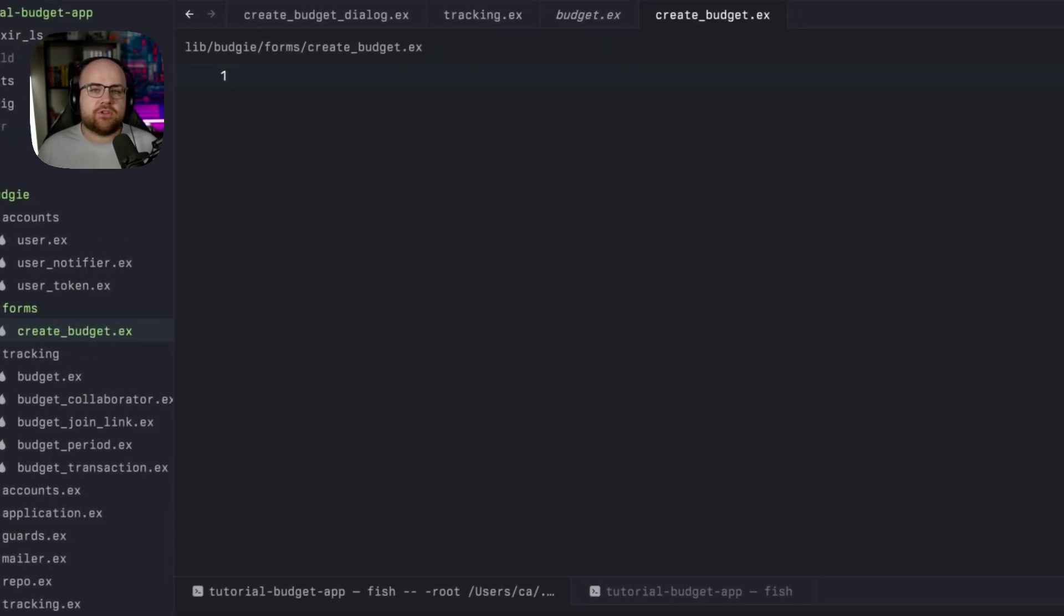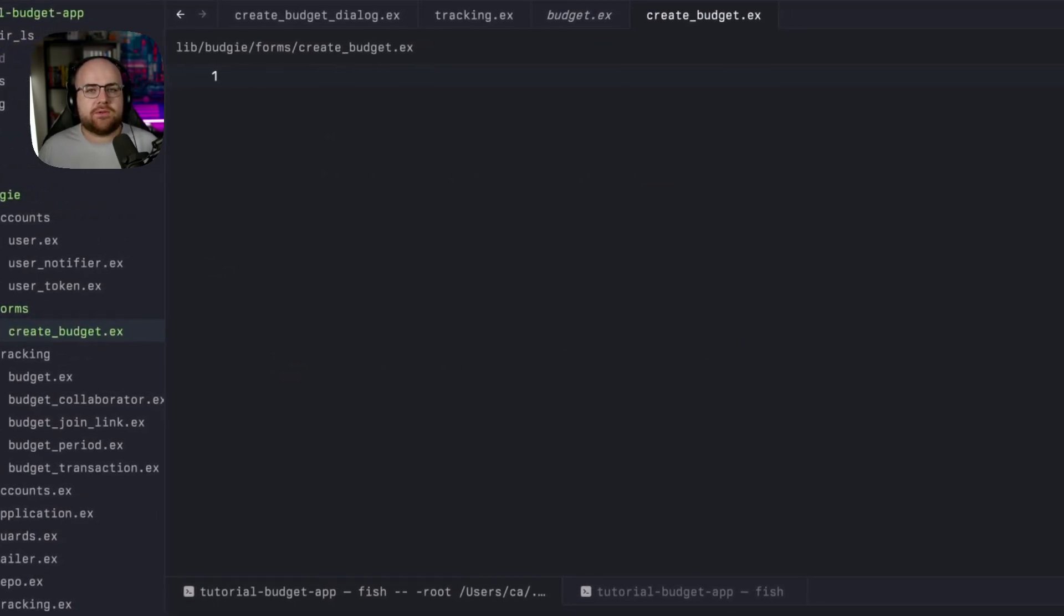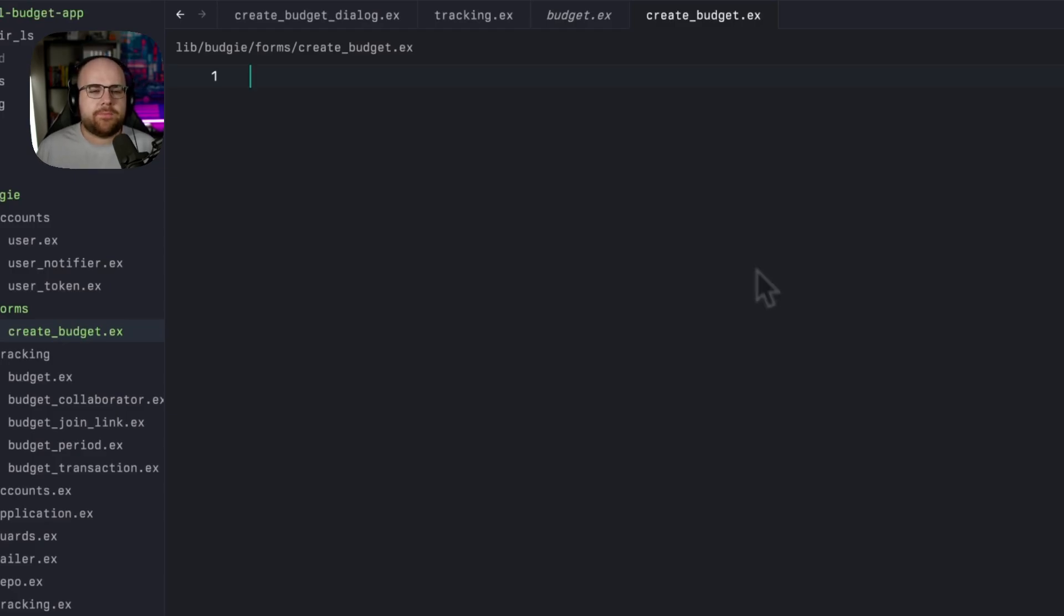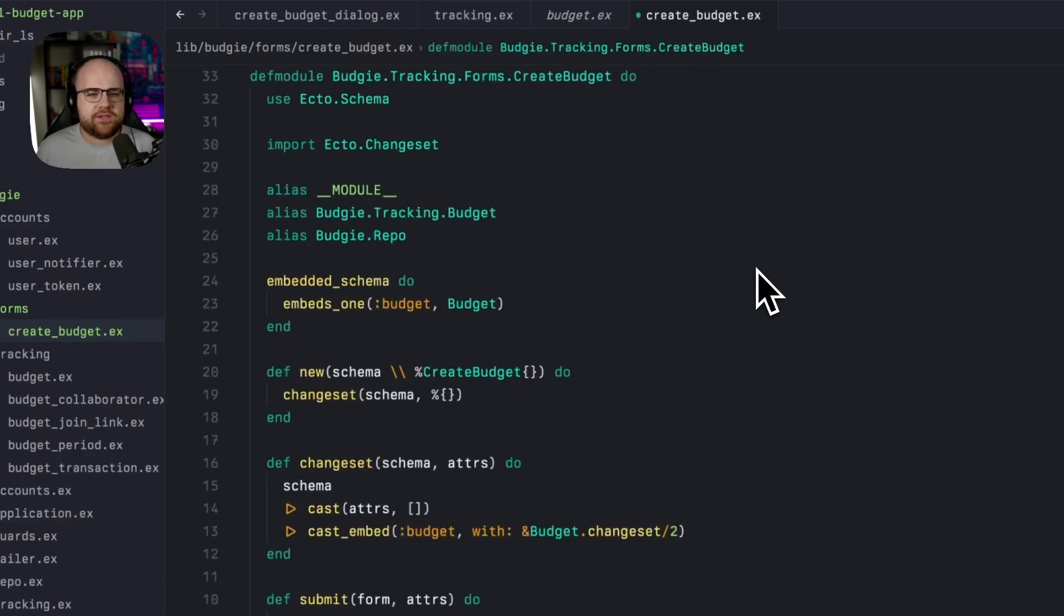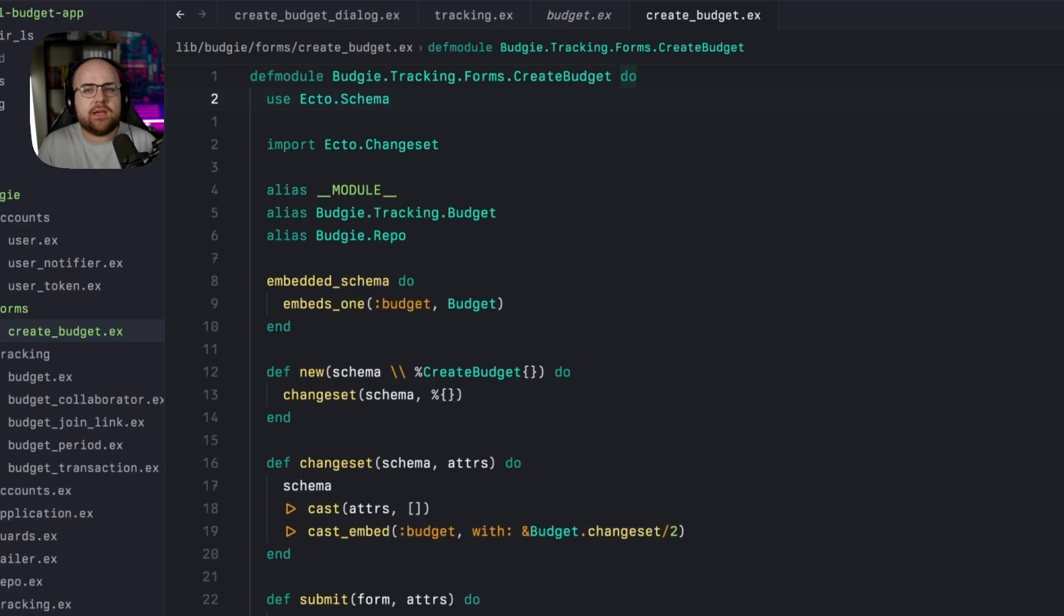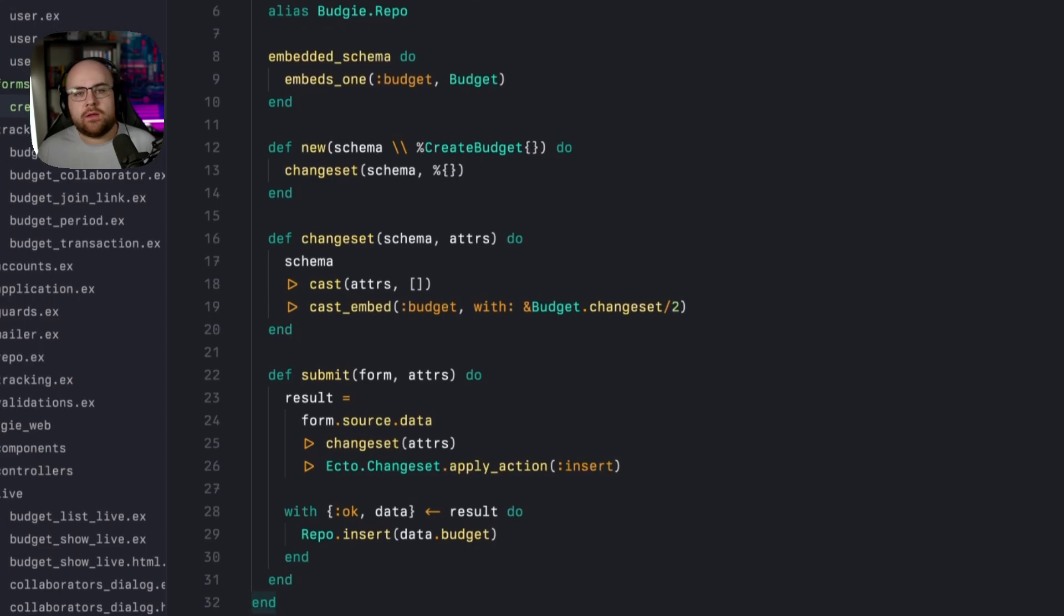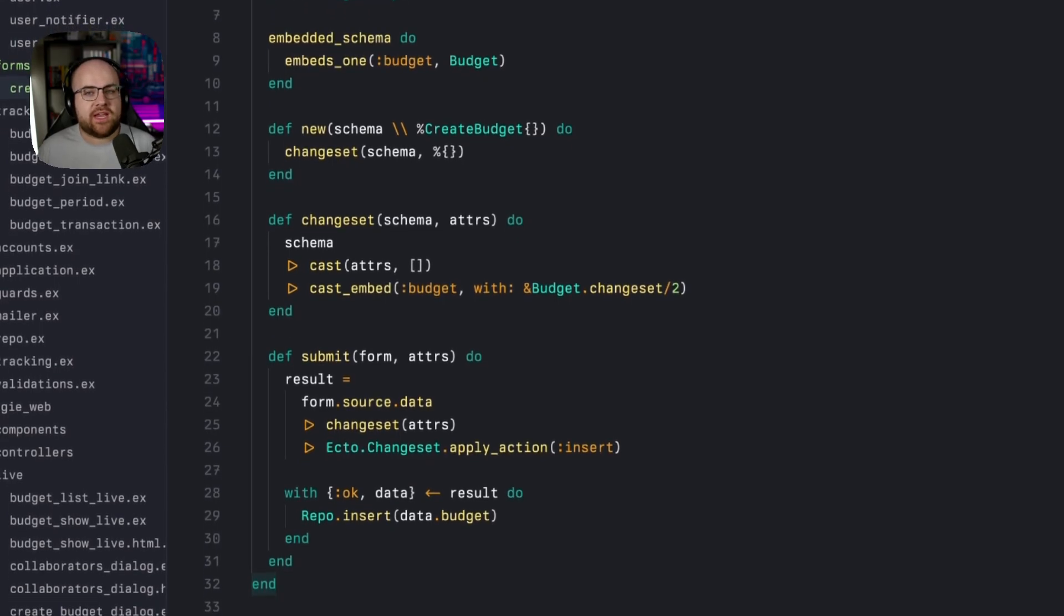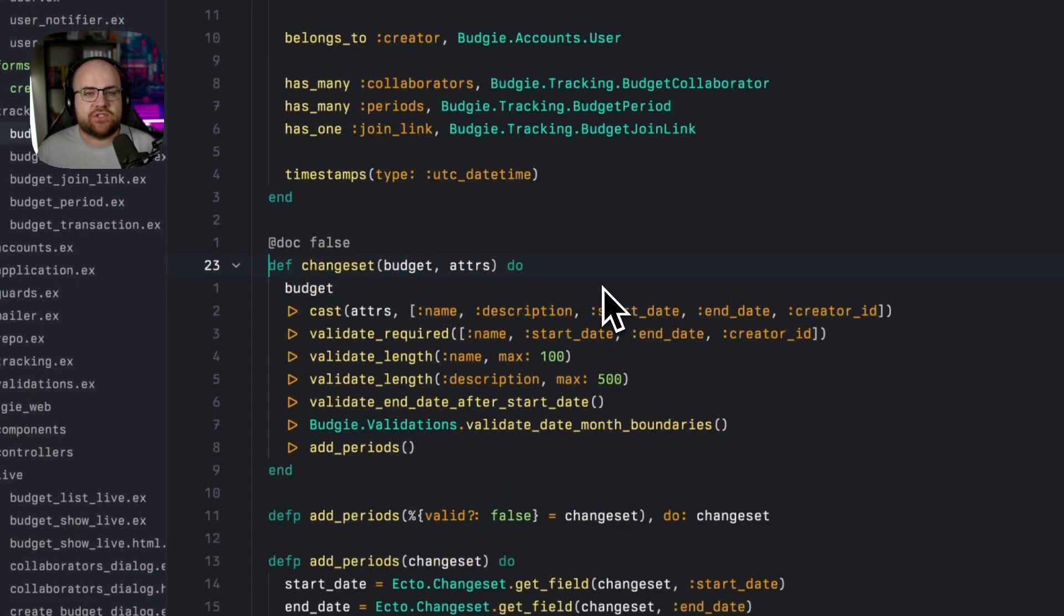There's nothing special about this forms directory. It just seemed like a reasonable name to give this kind of module. Anyway, I'll paste in an implementation and we can walk through it. This schema embeds a budget. When we run this changeset, it'll treat everything under the budget key as though it were directly passed into the budget's own changeset function. We inherit all the validations and logic from that changeset.